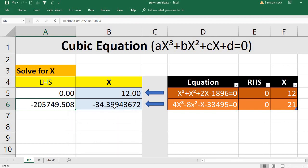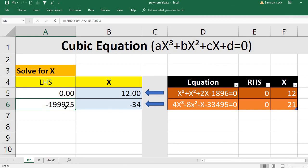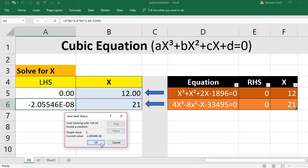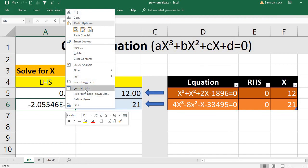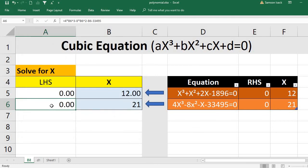After another iteration it comes up with minus 34.3. I put minus 34 to check whether it is the answer — the LHS still has a large negative number, so I start again with minus 34.3, set cell A6 to 0, and change X. Now 21 appears and the LHS is minus 2.3e-08, which is essentially zero. So 21 is the answer. You can set the cells to two or four decimal places to see it clearly.